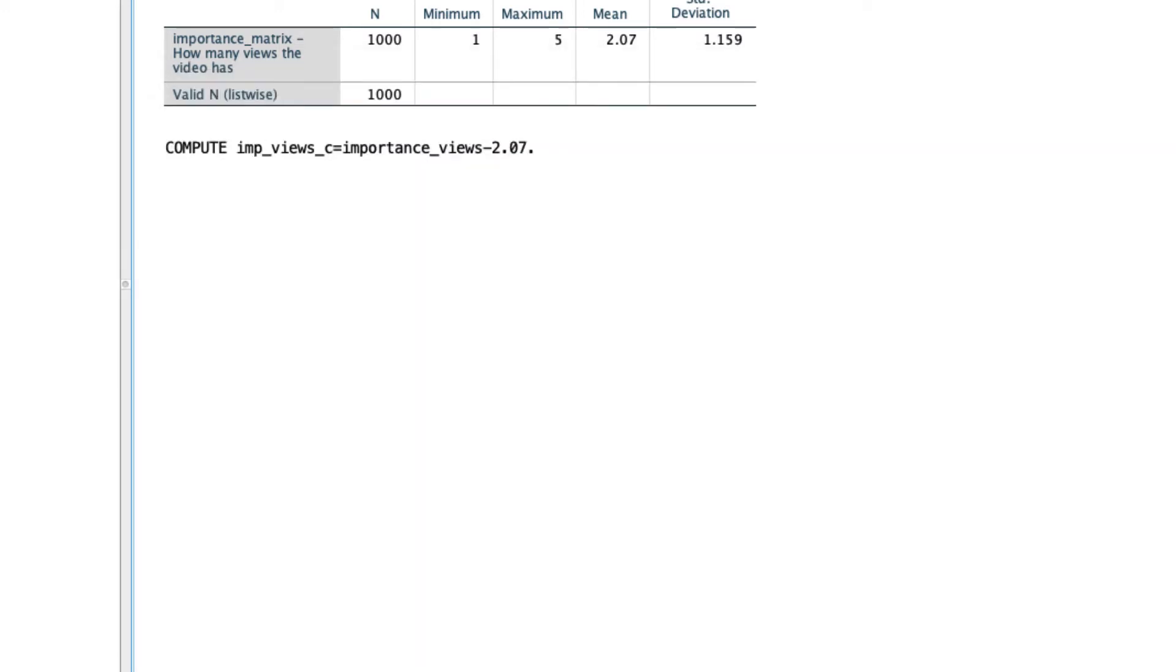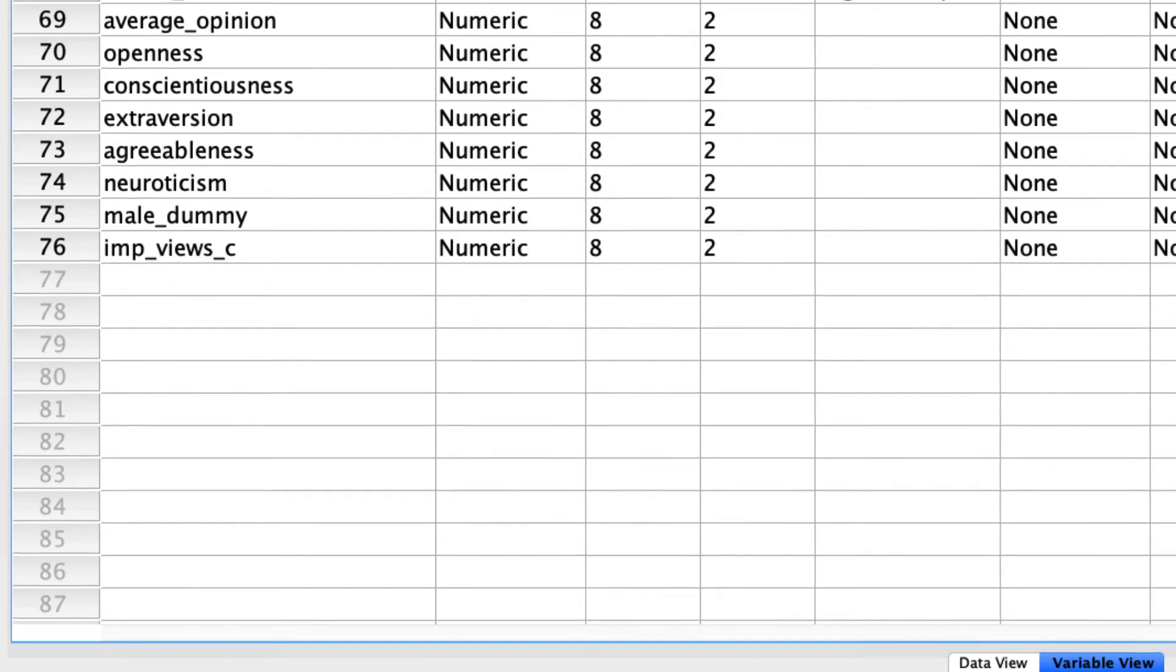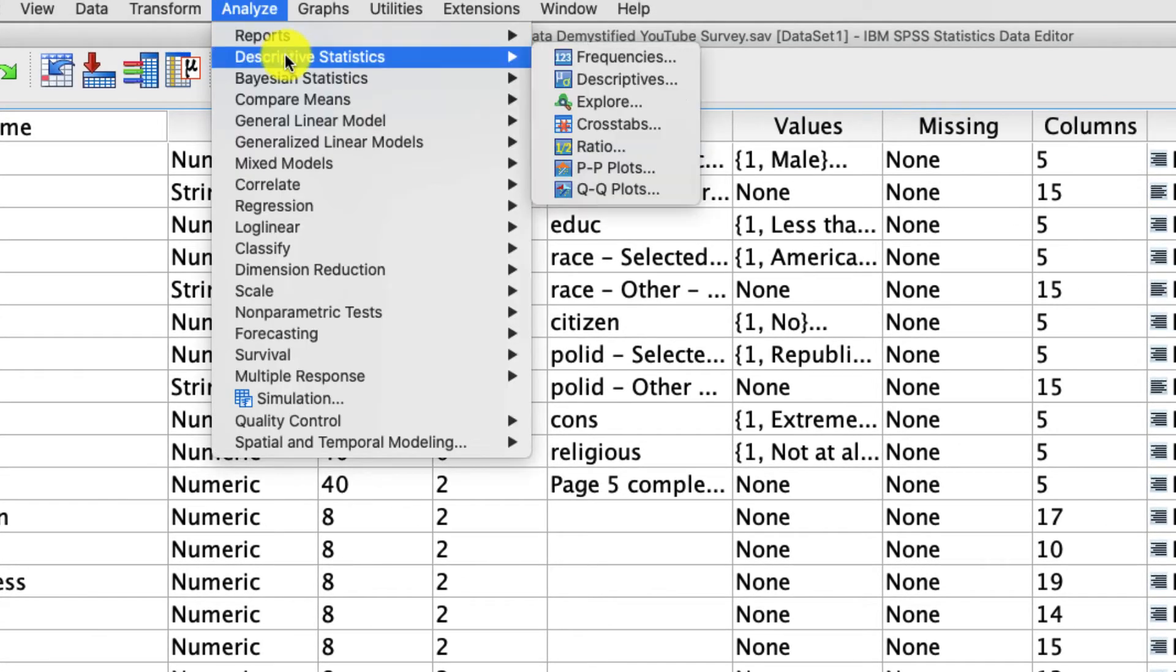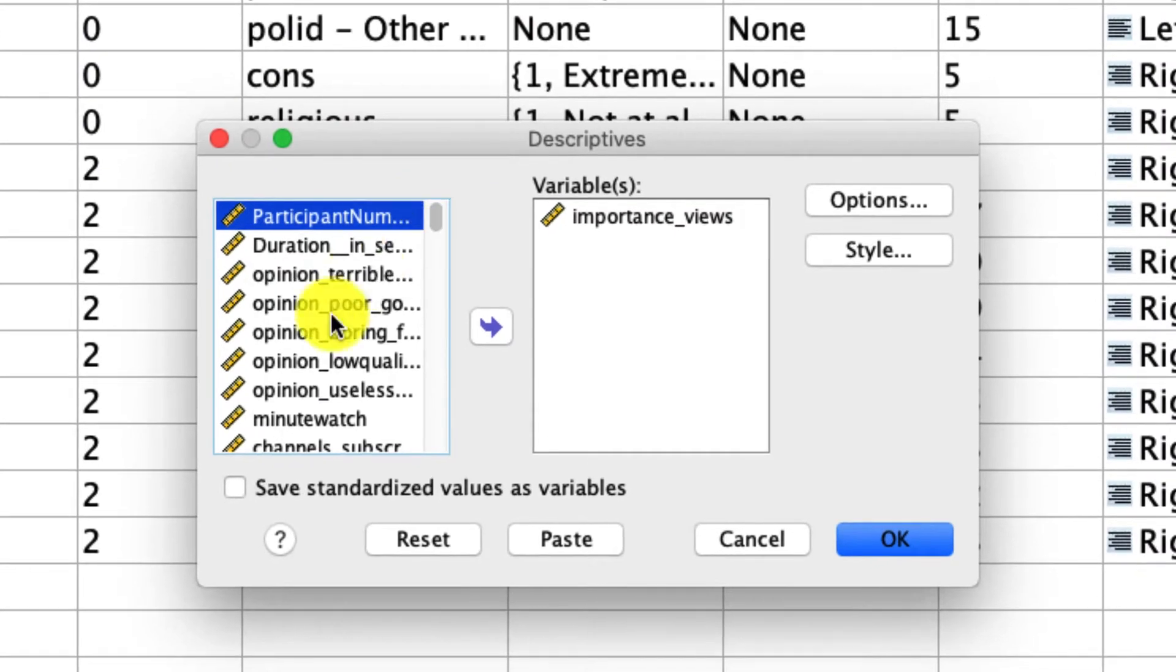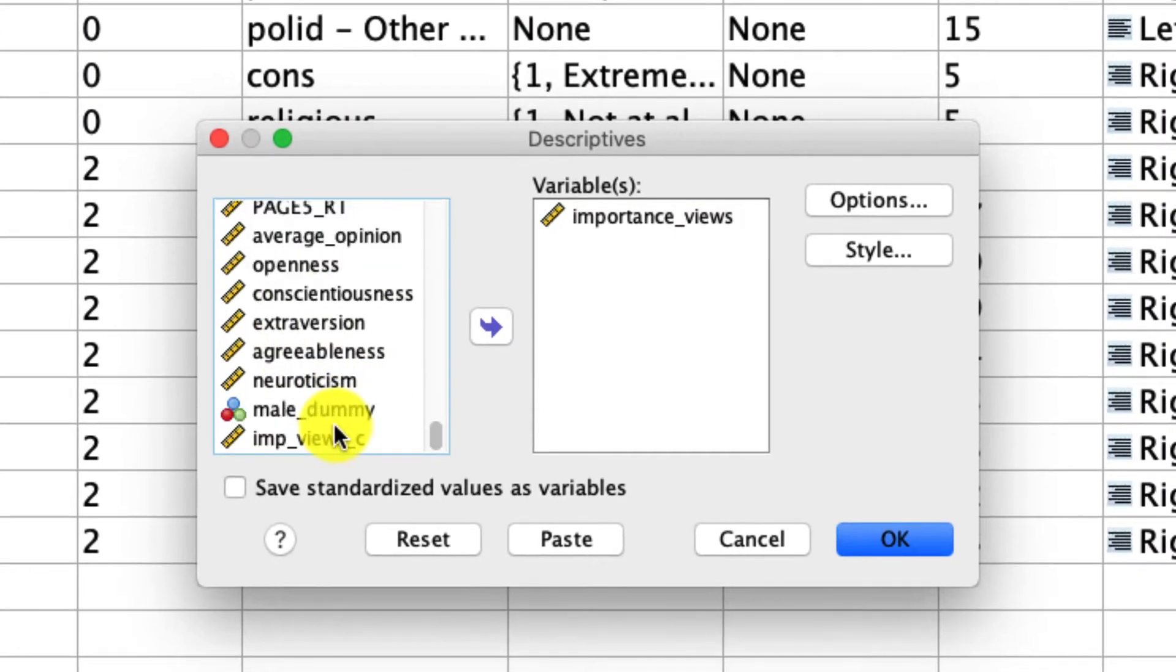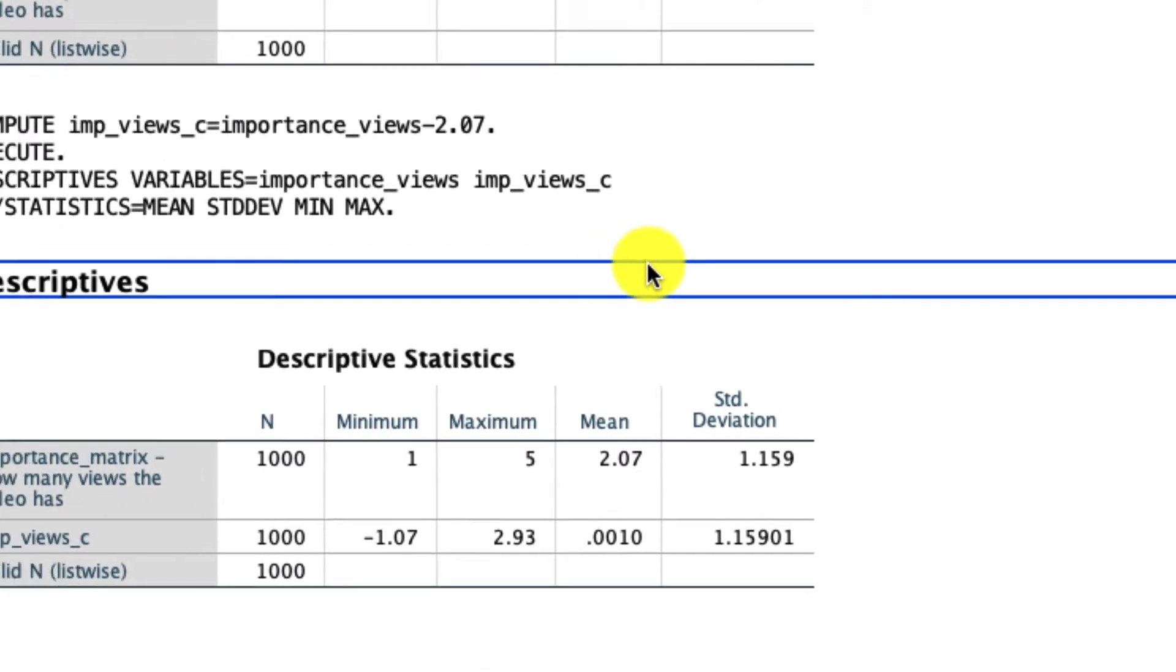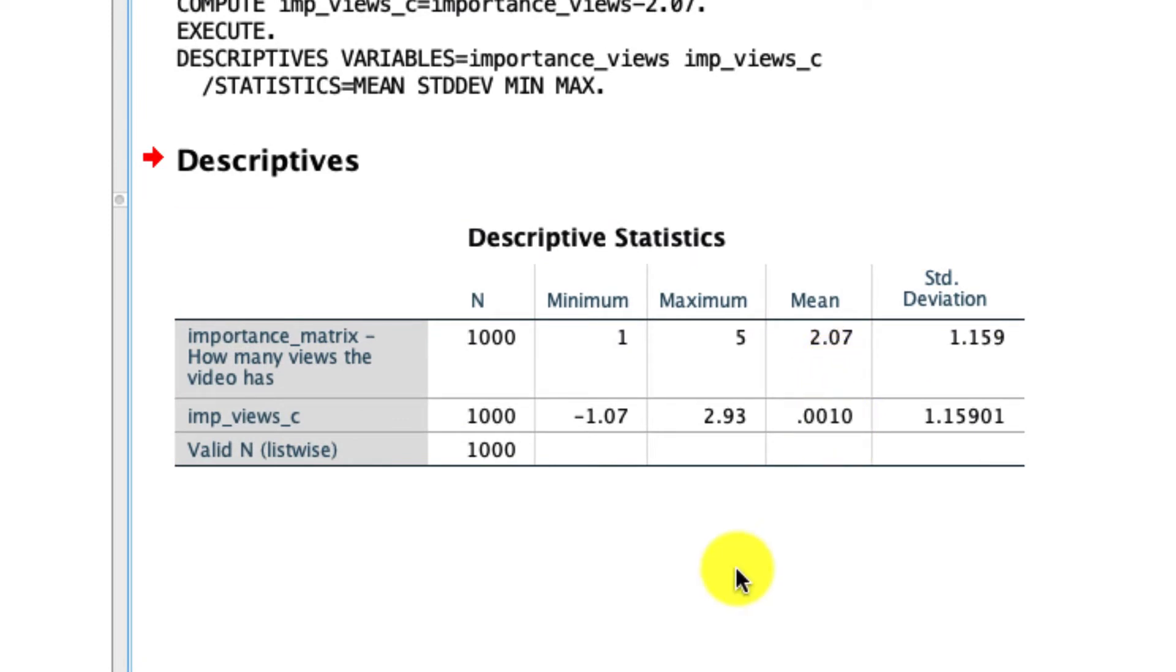And again, I now have a new variable down here called importance views centered. And just so we see what that looks like, let's go to Analyze, Descriptives, Descriptives, and we'll add importance views centered. And we see that the mean is not quite zero because there's some rounding error, but it's really close. And so what we know there is that this variable is now mean centered.